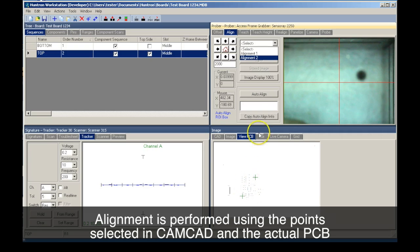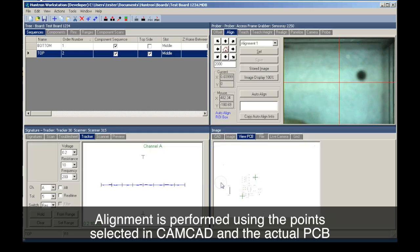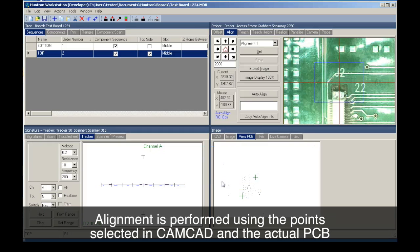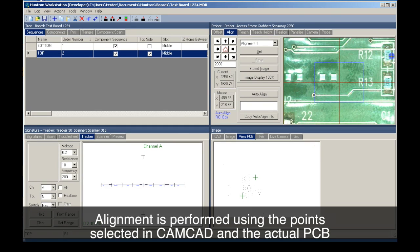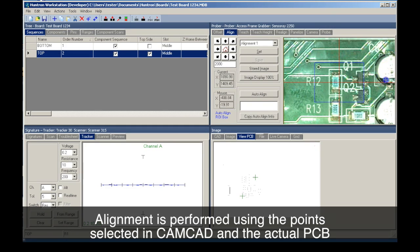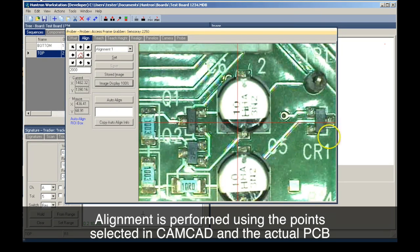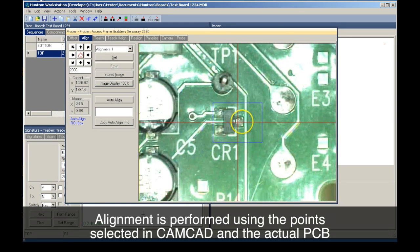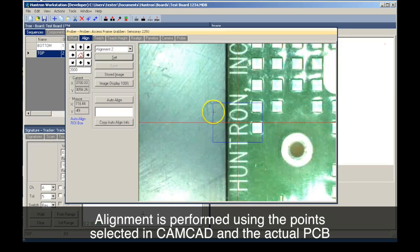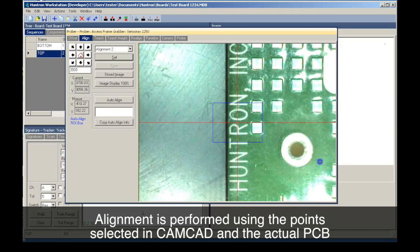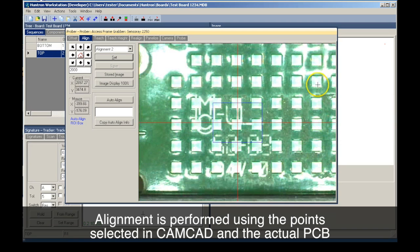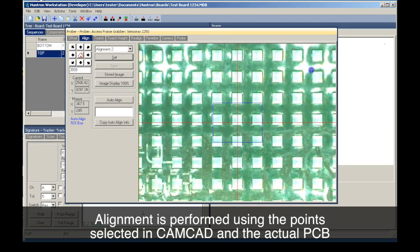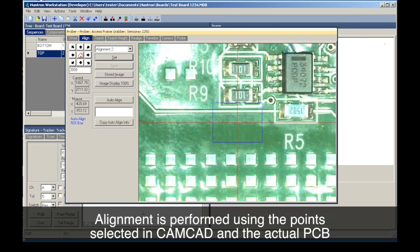With the PCB mounted in the prober, we perform the alignment using the points selected in CAMCAD. You can navigate the prober camera by clicking in the camera view. The prober camera crosshairs are placed on each of the alignment points and set. Alignment point number one is set. We navigate to alignment point number two and click set.